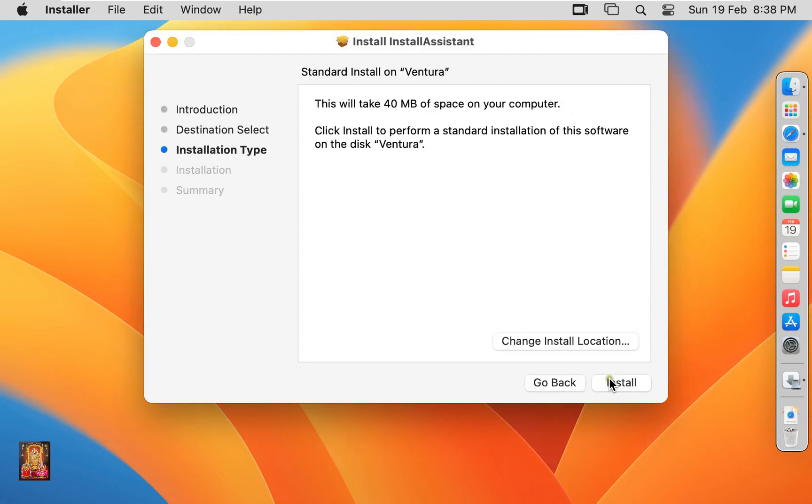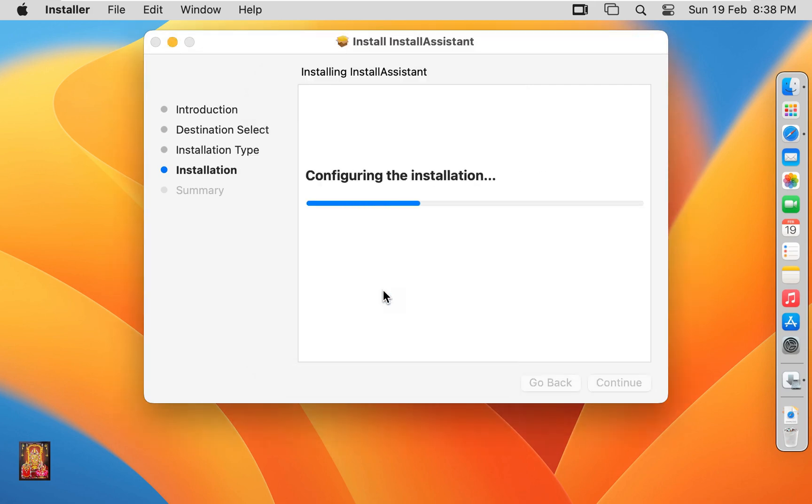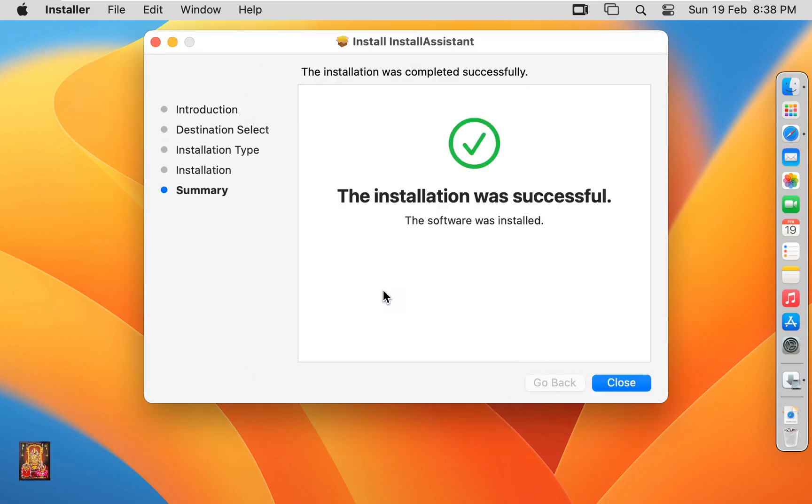Click on continue. Click Install. Required admin user and password to install this installer. Type Rohit user password. Click install. Click install software. The installation was successful. Click on close.